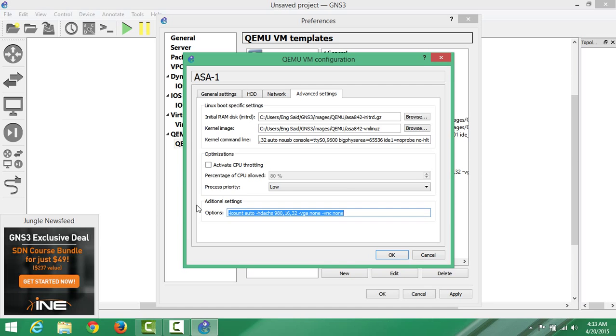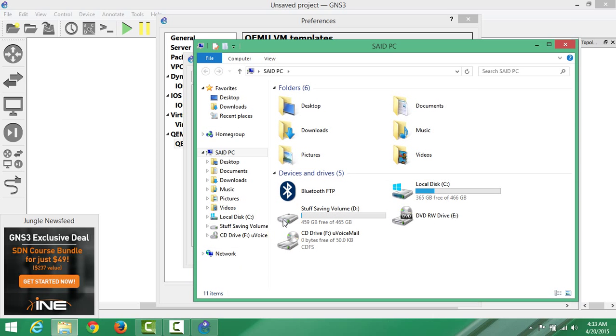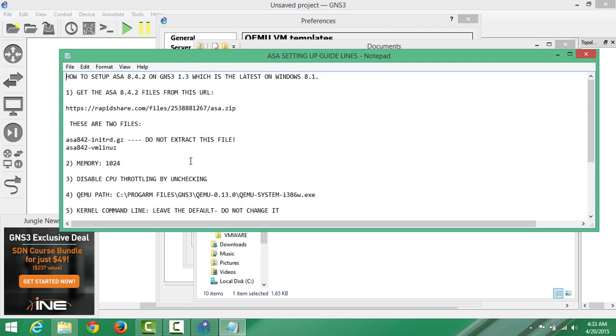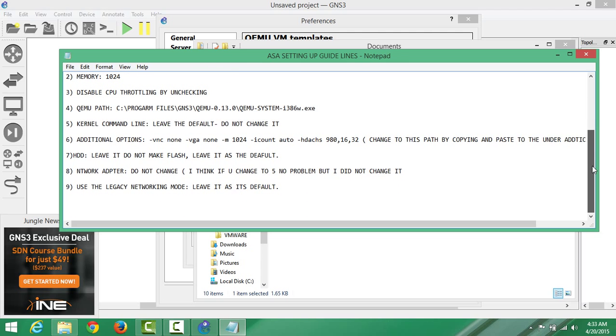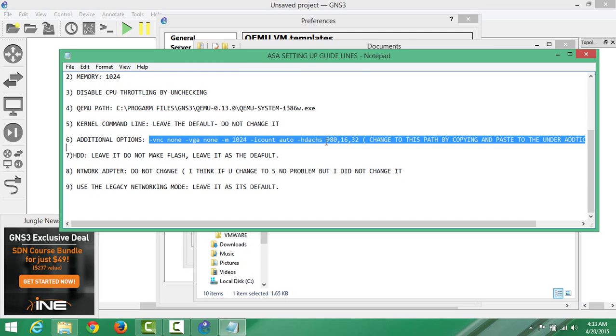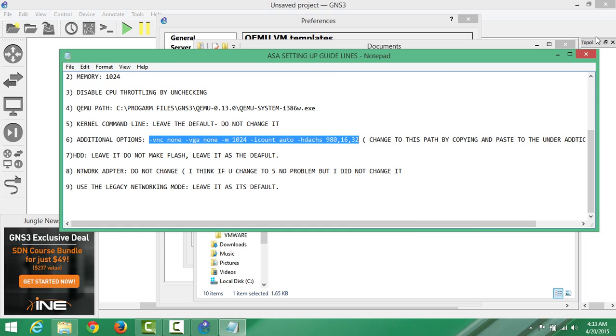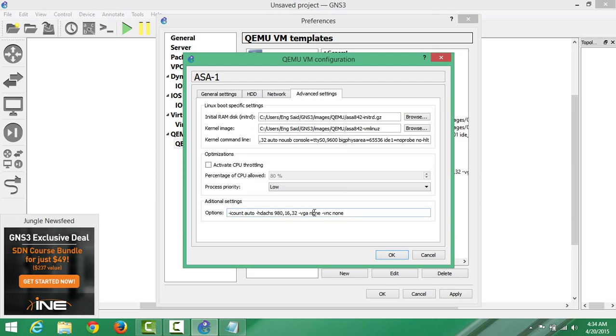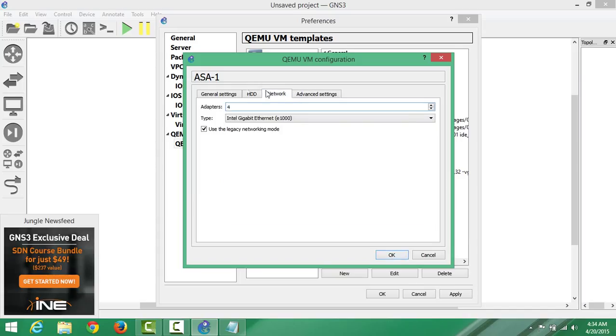We don't have to touch the process priority. We only change additional settings. What I will do, I have certain guidelines that I think I will attach in my description below. I will just copy this bit and then paste. That's it.